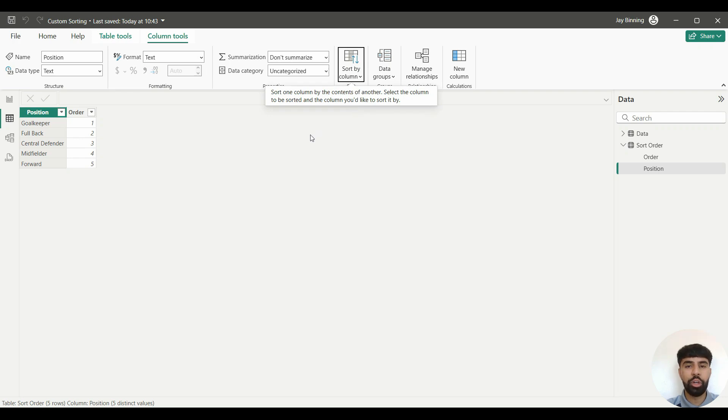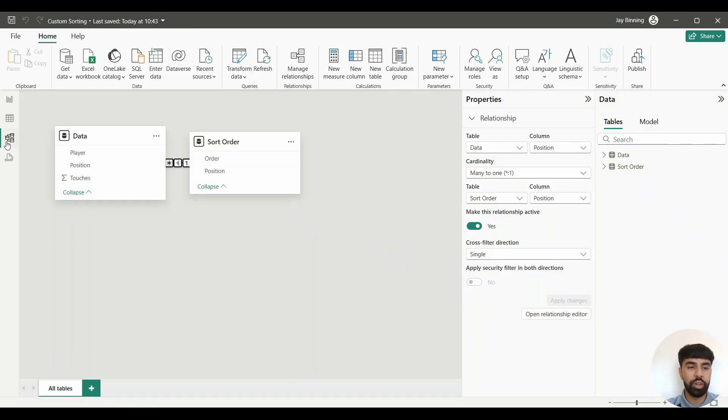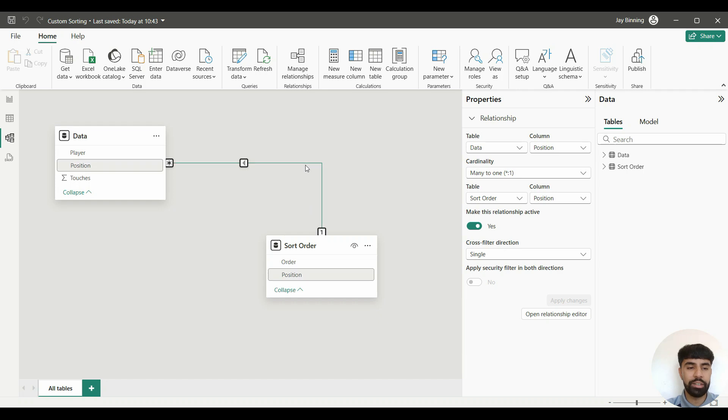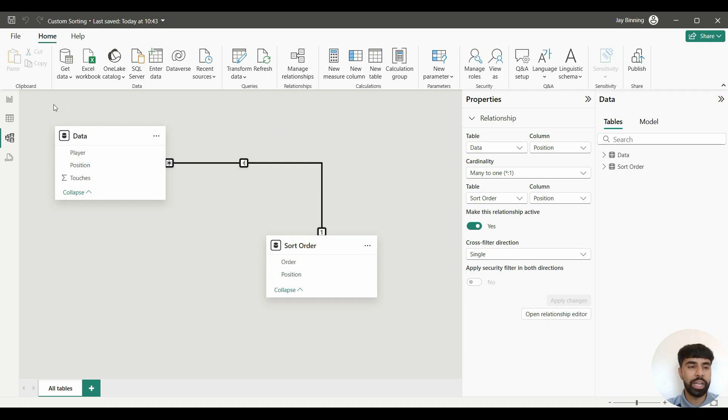After that, you just want to double-check that our relationships are actually being established. To do that, I'm going to go into Model View on the left-hand side of the screen. As you can see, our relationship has been established between Position and it's a many-to-one, so that's perfect. We're now going to go back into the visual by clicking on Report View.